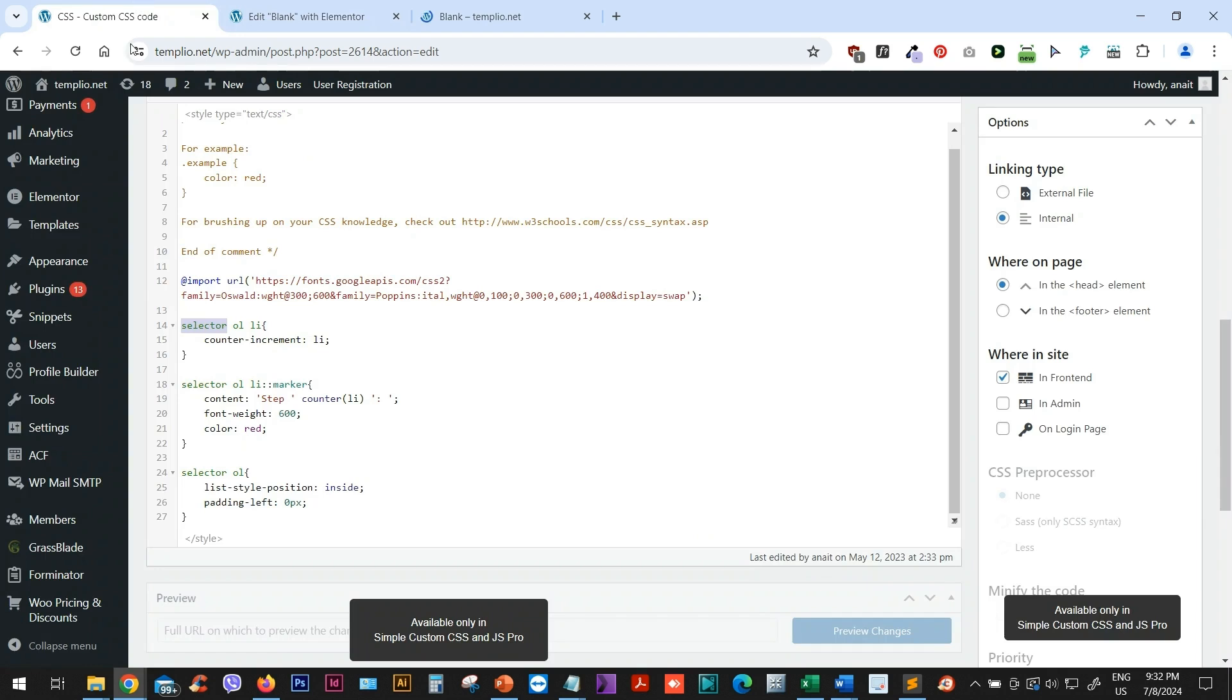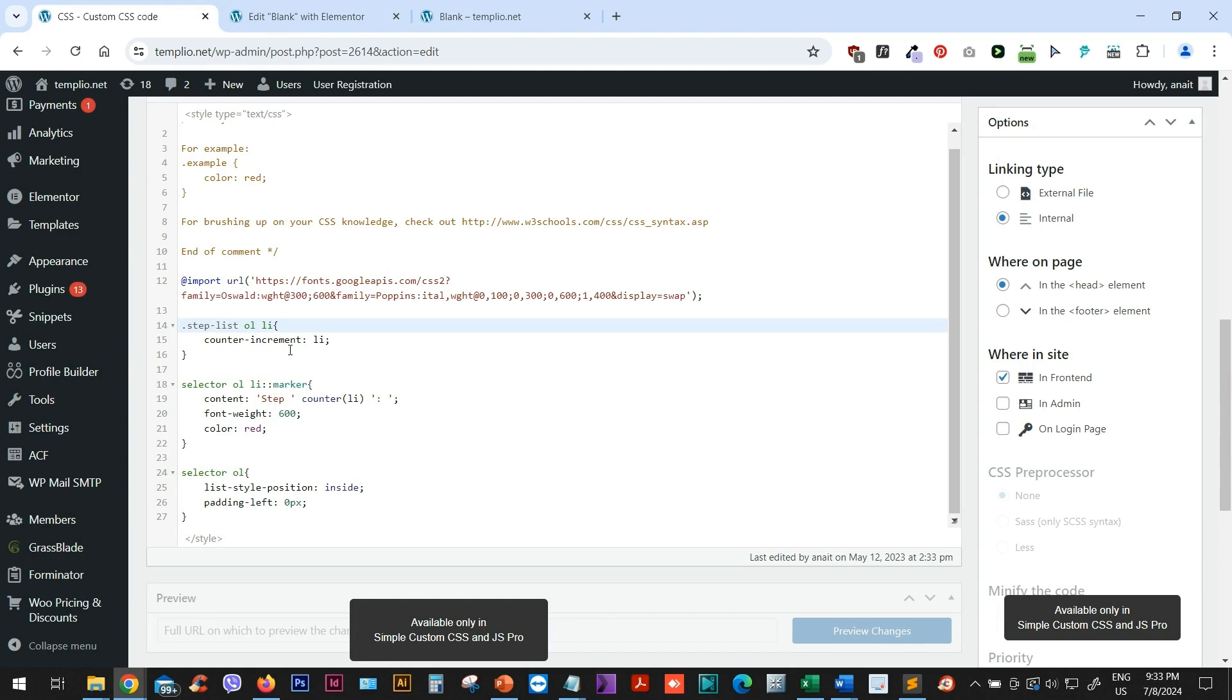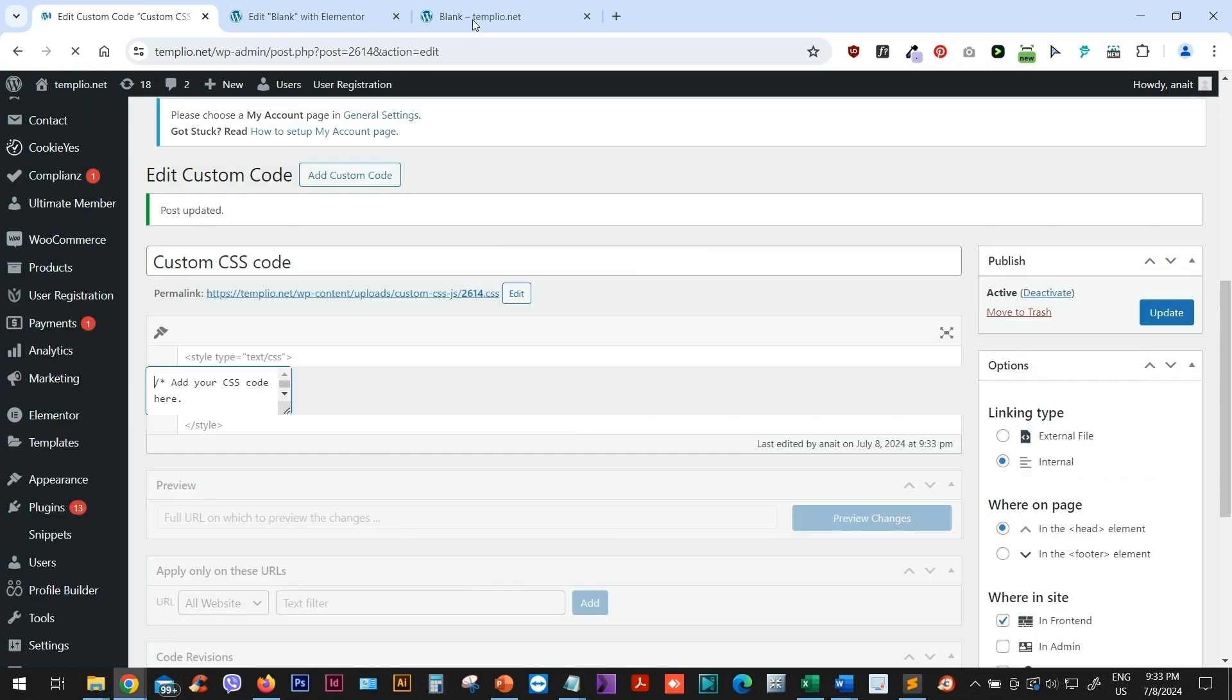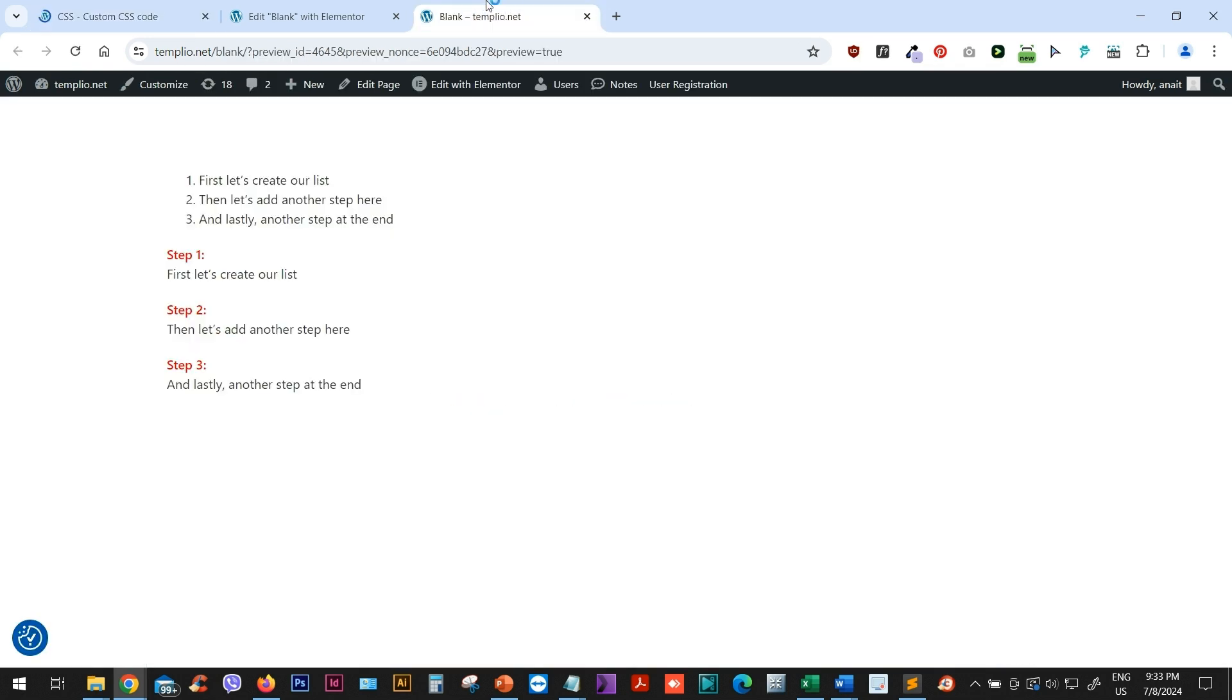Then I can go back to my CSS. This is where I copied this code. And instead of selector, I will just type dot step list. And then I can just simply copy this class name, including the dot, and replace all the selectors with this class. Let's click update and see what this does to our page.